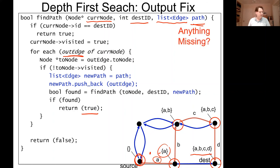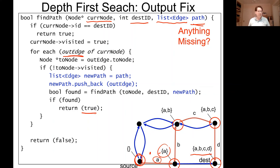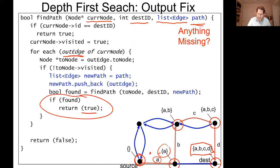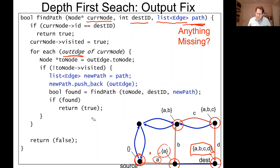What's still missing: when we reach the destination, we need to actually save the path — not just return true. We know the path passed into the function at that point, so we should save it somehow. There are a few different ways to do that. That's our first path search algorithm. Next week we'll look at its problems and move on to faster and better path search algorithms.